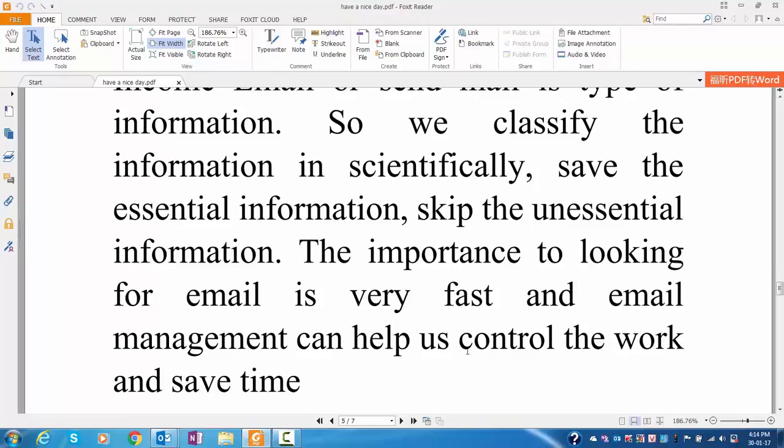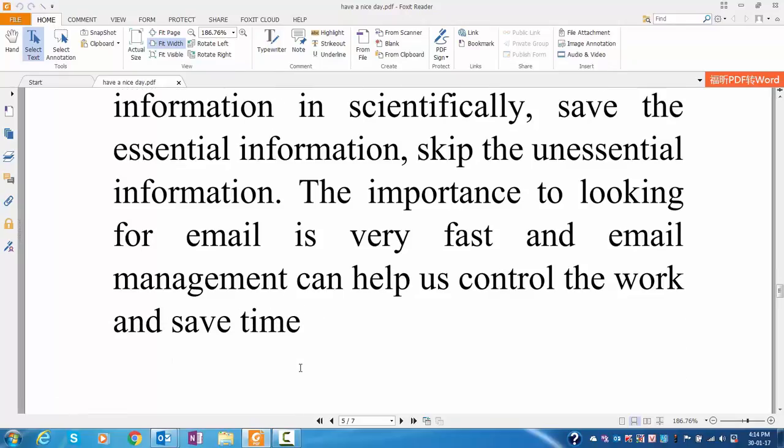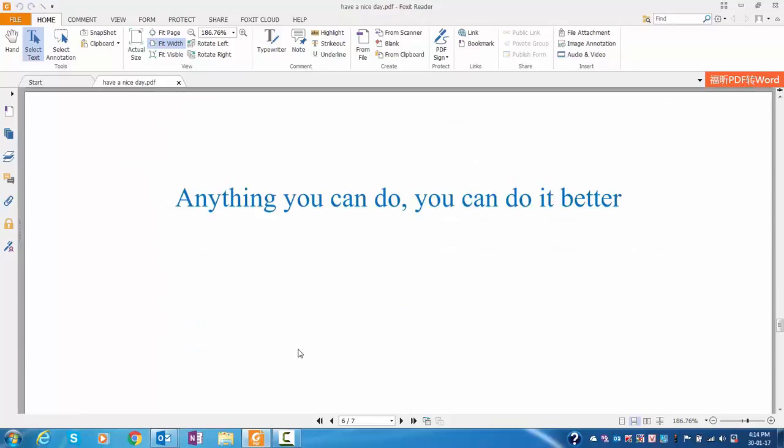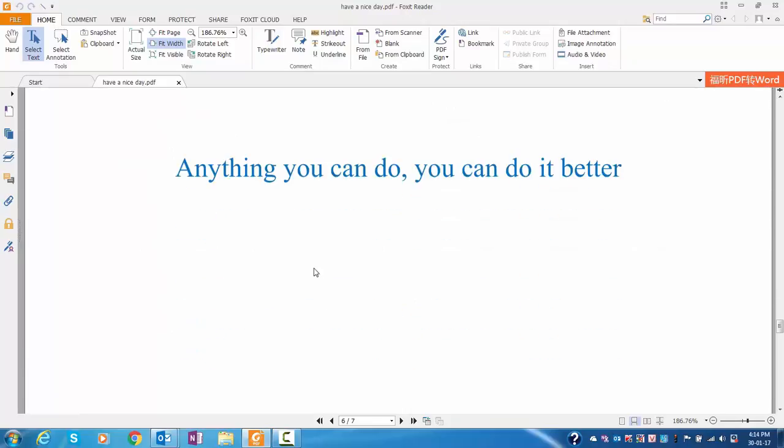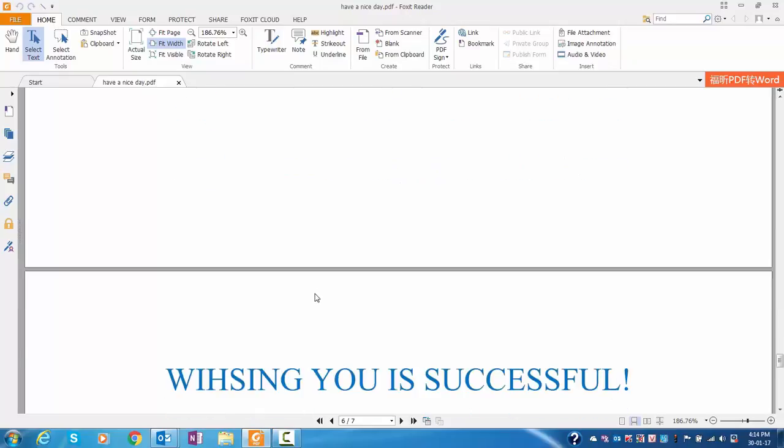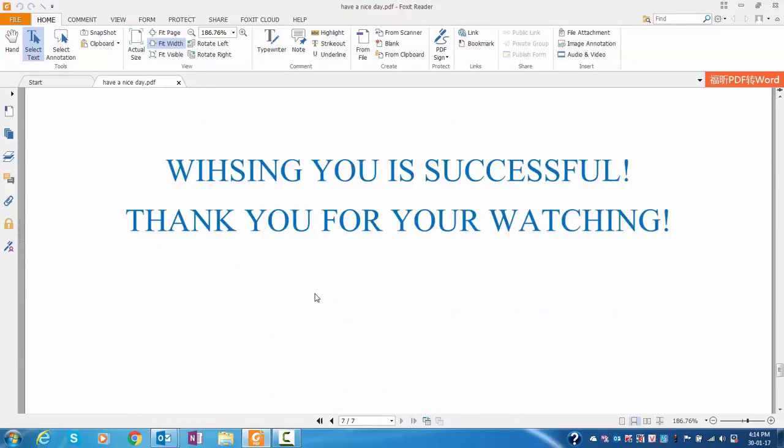Have a tendency as, very like, anything you can do, you can do it better. Okay, wishing you success, thank you for your watching.